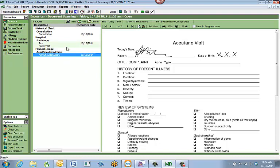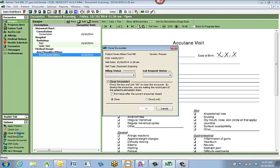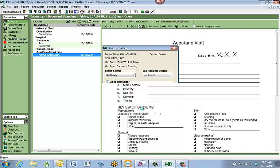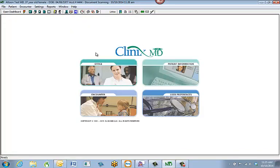From here, you can always print any of these forms to give patients a copy, and you can also fax any of these images. When you've completed all scanning, importing, and annotating, close the encounter. Since it's just for document scanning, once all documents are scanned in for this patient, hit Close Encounter in the lower left corner, make sure Close Encounter is checked off, and select OK. It will close the encounter, and you can move on to your next patient.